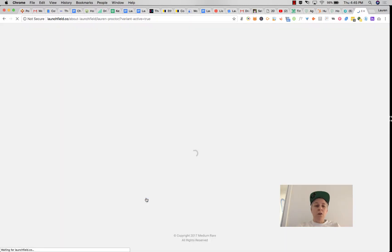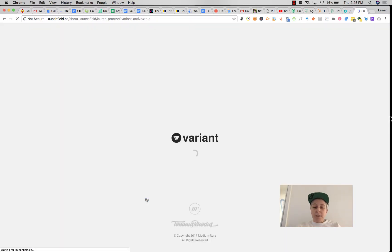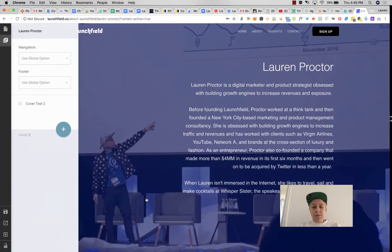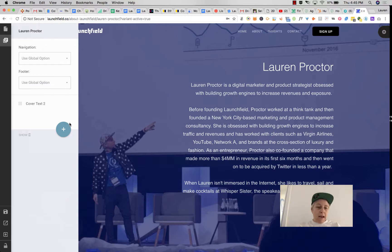Your new page will load, and you can see when this goes through that Variant is completely visual.